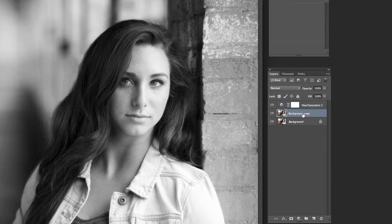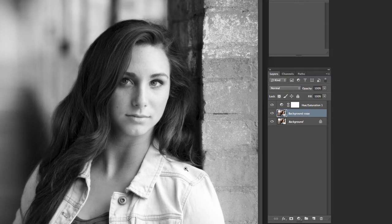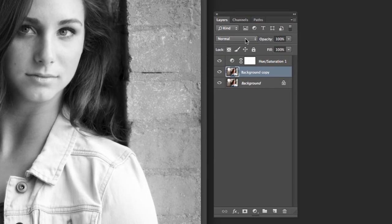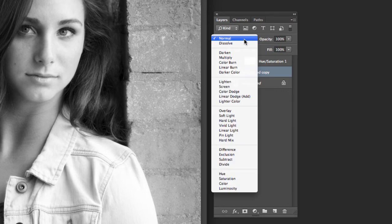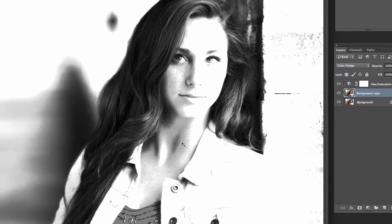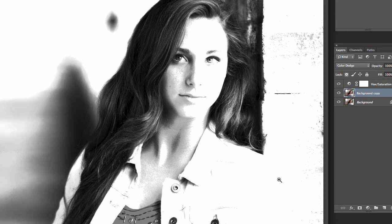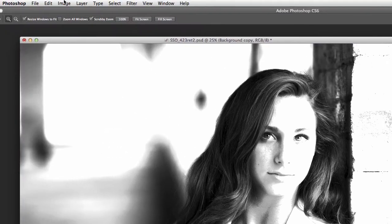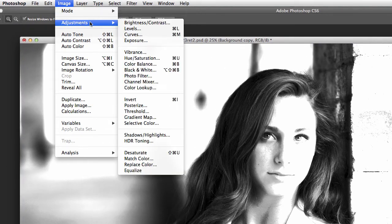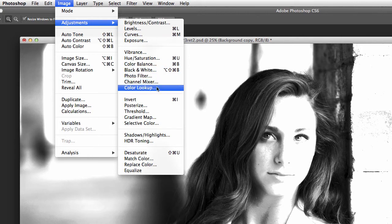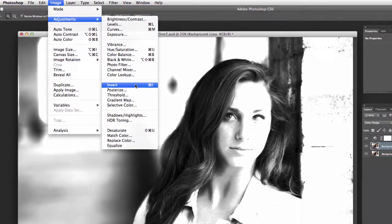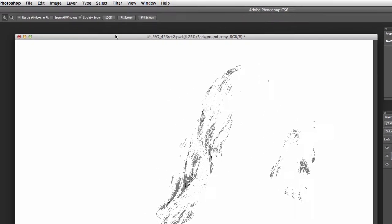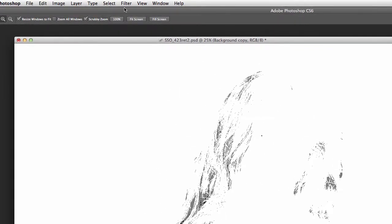Now what I've got to do is turn this part here into the sketch. First thing I'm going to do is change blending modes to color dodge and right there you can see that's getting us pretty close but we're going to do a couple more steps. I'm going to go up here to image, adjustments, invert.